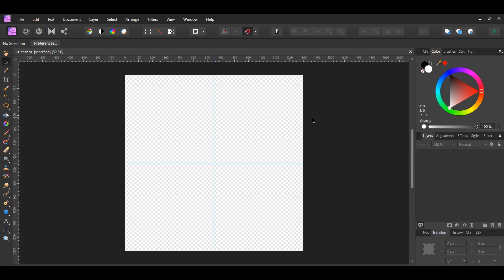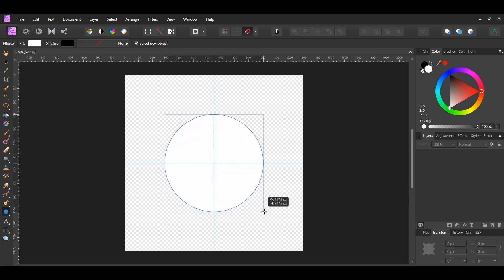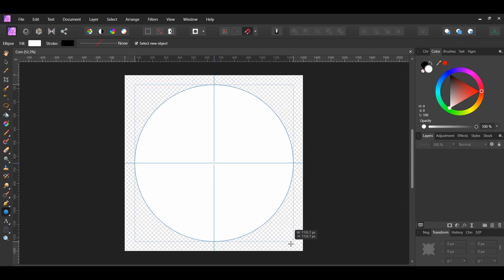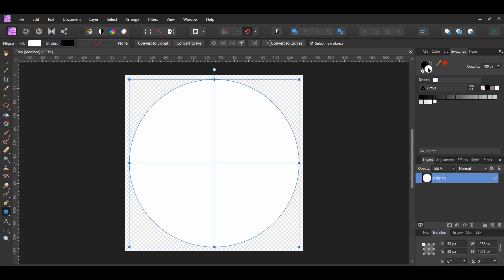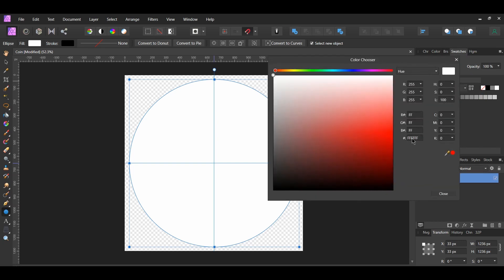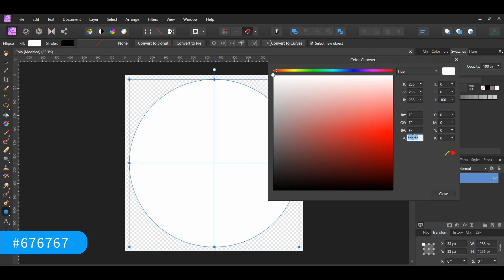Now we can start creating the coin. Grab the Ellipse tool from the Tools panel. Press Ctrl and Shift and draw an ellipse that's 1,236 pixels by 1,236 pixels. You can turn on the Lock Aspect Ratio on the Transform panel and type the number into the Width and Height section. Go to the Swatches panel, double-click on the Fill color and enter the hex code 676767.